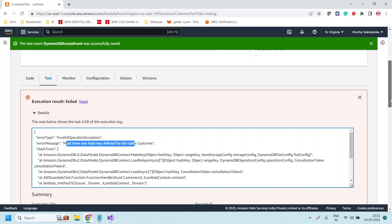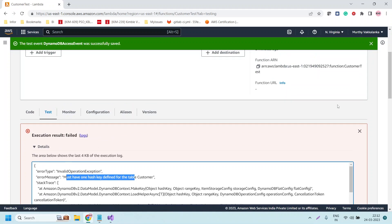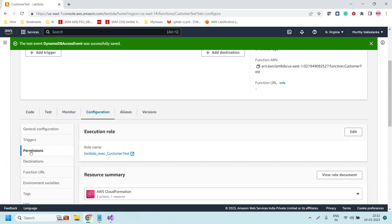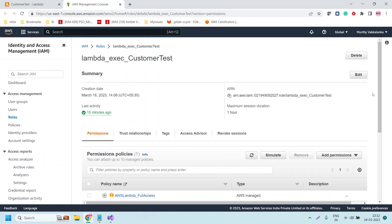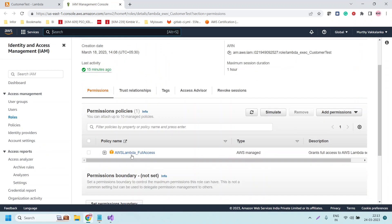I was expecting the access denied error. Let us fix this by providing access to the execution role. To provide access to the execution role, go to Configuration and then the Permissions tab. It shows the role name being used for the Lambda function. The execution role is 'lambda-exec-customer-test'. Let us click on that. Now if you see the permissions, we have only one permission — Lambda full access — but no permissions to access the DynamoDB table.